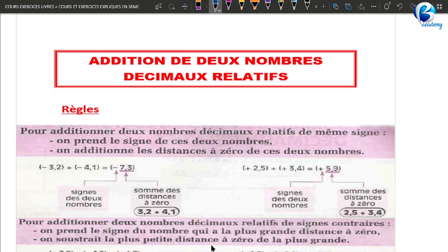Le deuxième exemple : cette fois-ci les deux nombres sont positifs, nous avons plus 2,5 et plus 3,4. On prend le signe des deux : le signe des deux ici c'est plus, donc le résultat va porter le signe plus. Ensuite on additionne les distances à 0 : la distance à 0 de plus 2,5 c'est 2,5, la distance à 0 de plus 3,4 c'est 3,4, donc on fait 2,5 plus 3,4, ce qui nous donne 5,9.